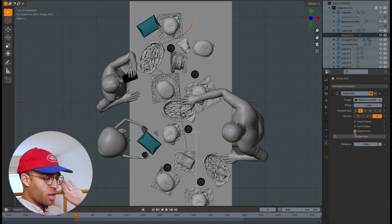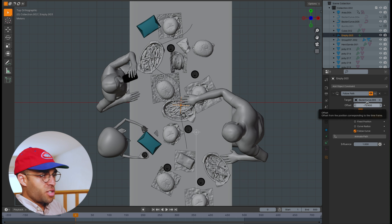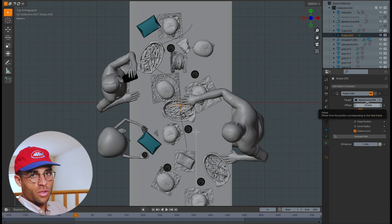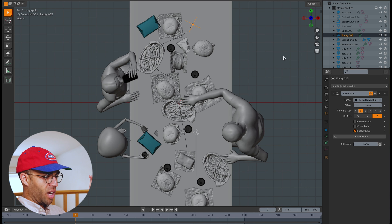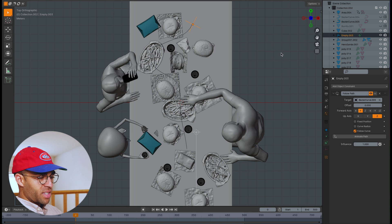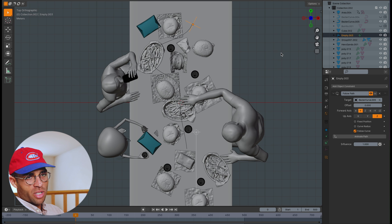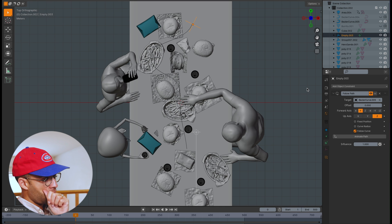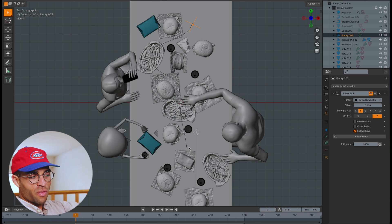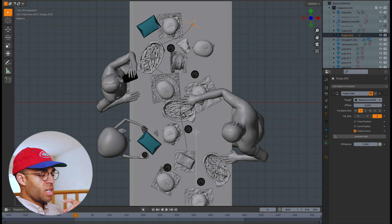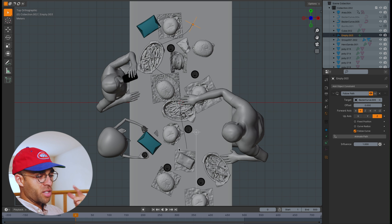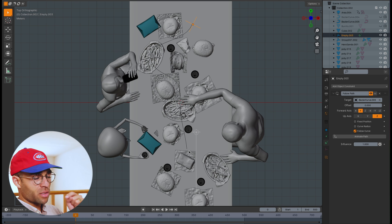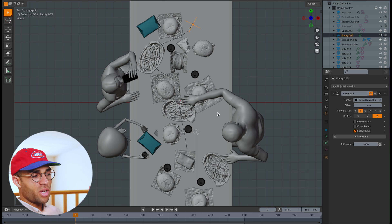Make sure to select Follow Curve. What Follow Curve does is make it actually turn so the front is facing the right direction, which is super helpful once our camera is attached to this empty. Set the offset back to zero. If something weird happens and it's not following the path the right way — it's off or backwards — you can play around with the forward axis settings, or try running the curve from the opposite end. That's a potential troubleshooting fix if you're having a problem with this.